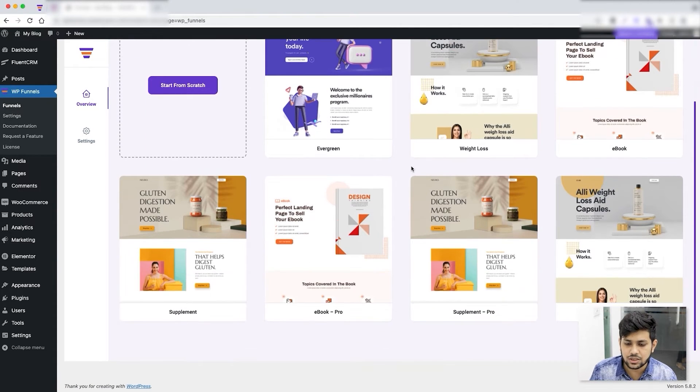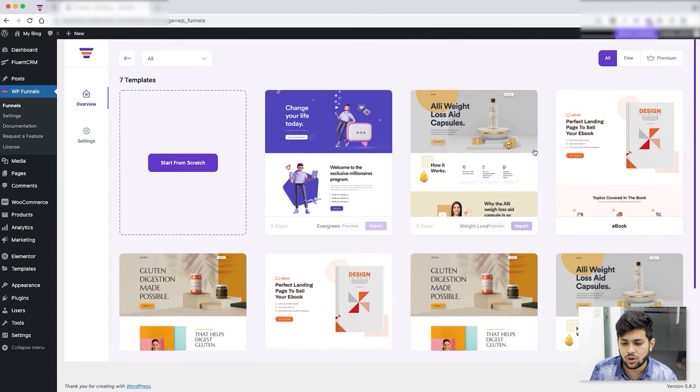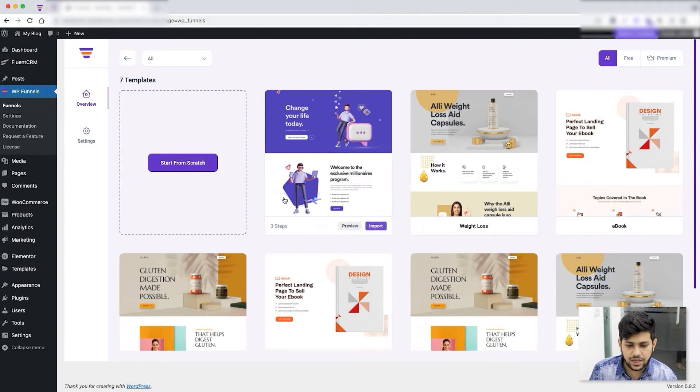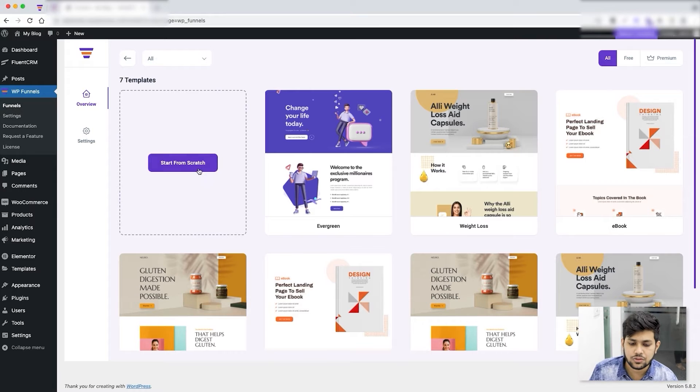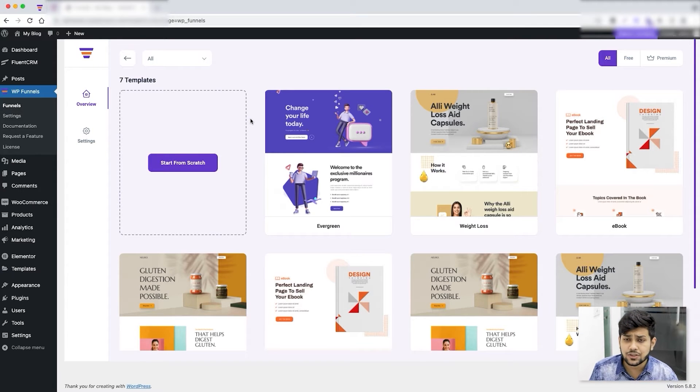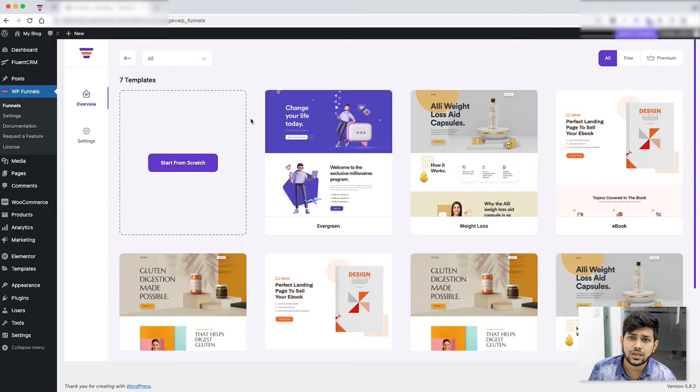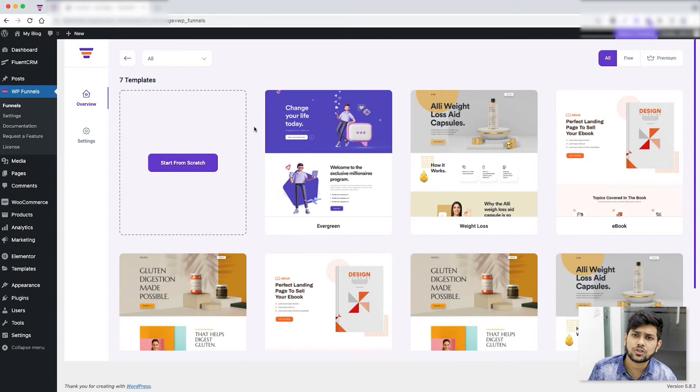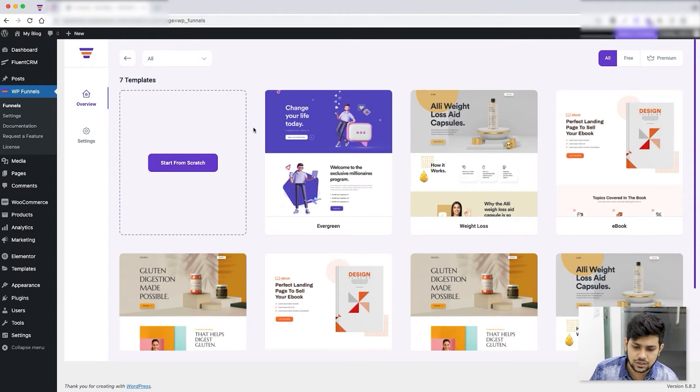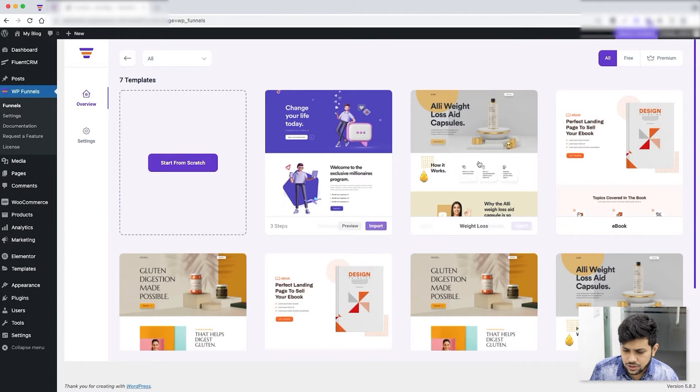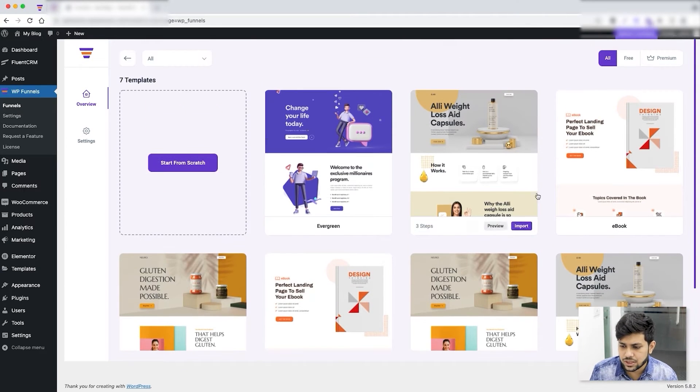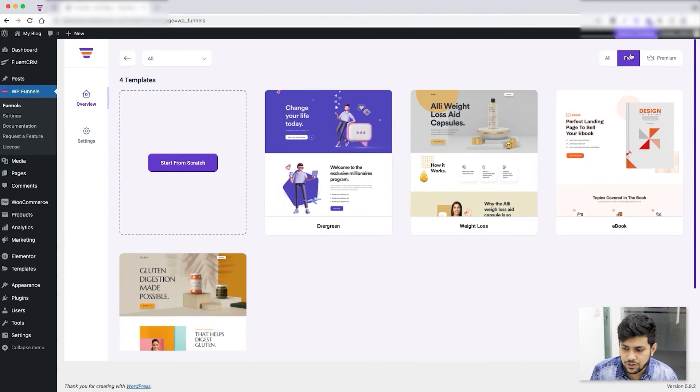Once you click on it, this will show us all the templates that are available for your preferred page builder, and you can also create a funnel from scratch. Now in this video we'll focus on using a template to create a very basic funnel, and then in the next video I'll show you how you can create a basic funnel from scratch.